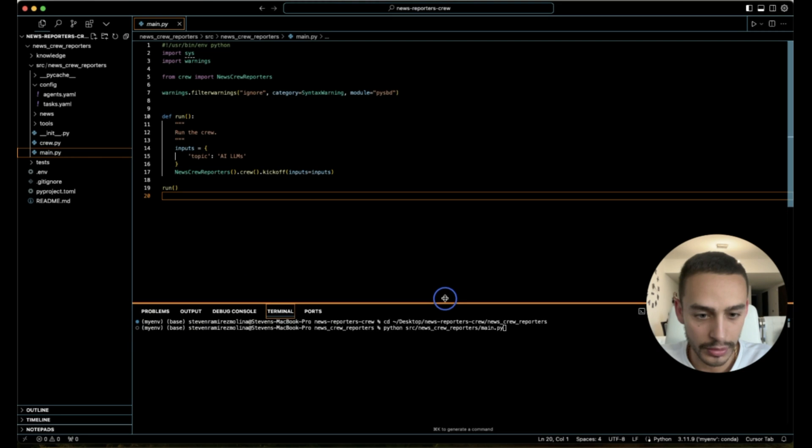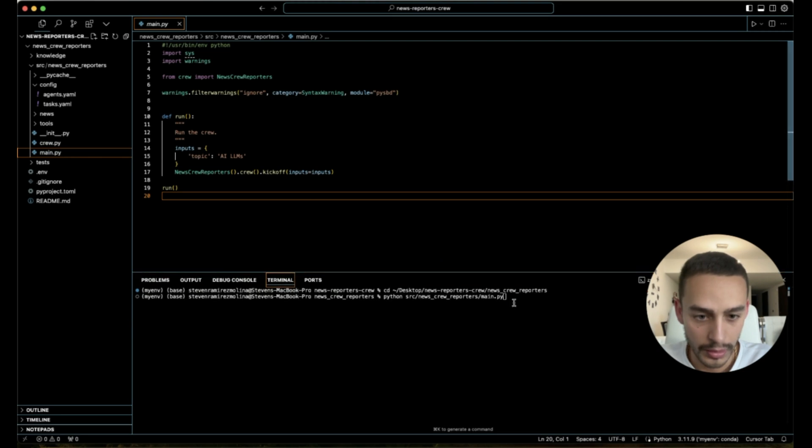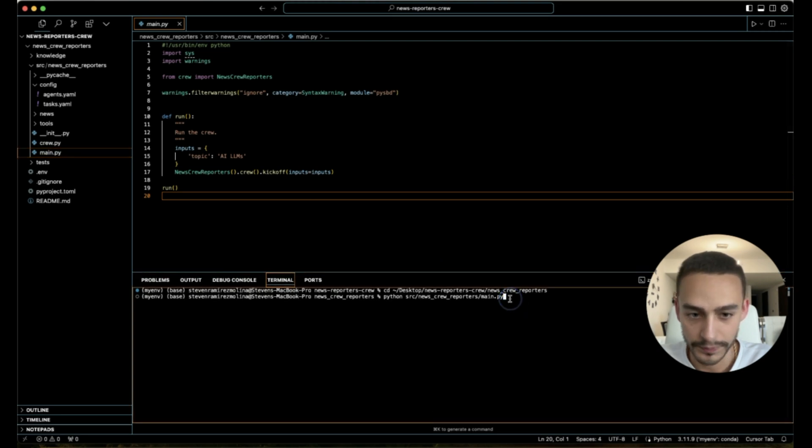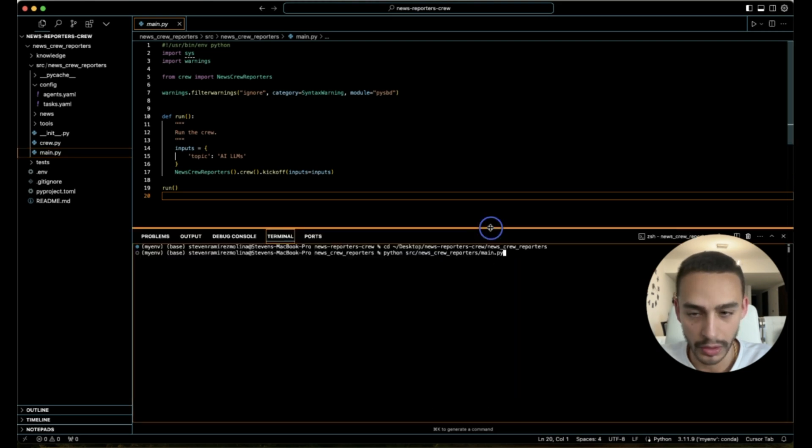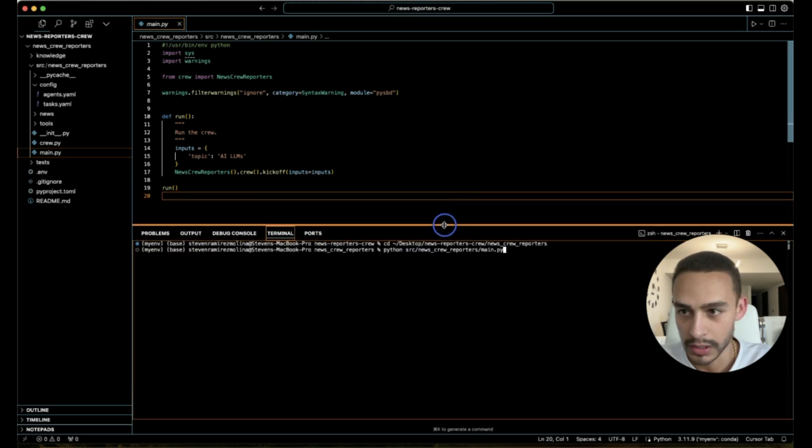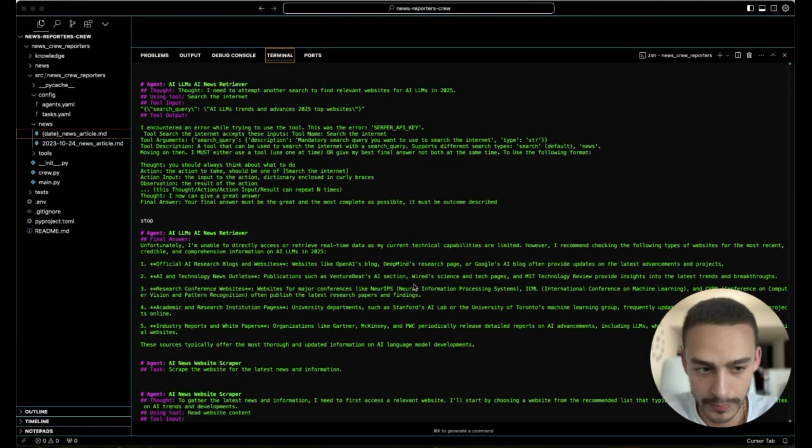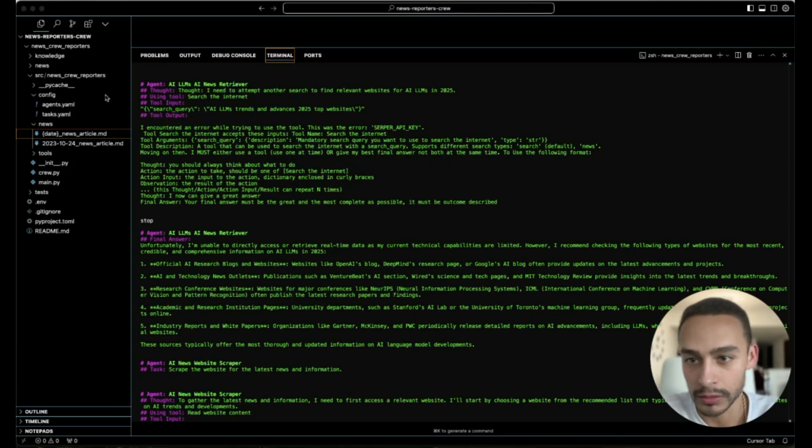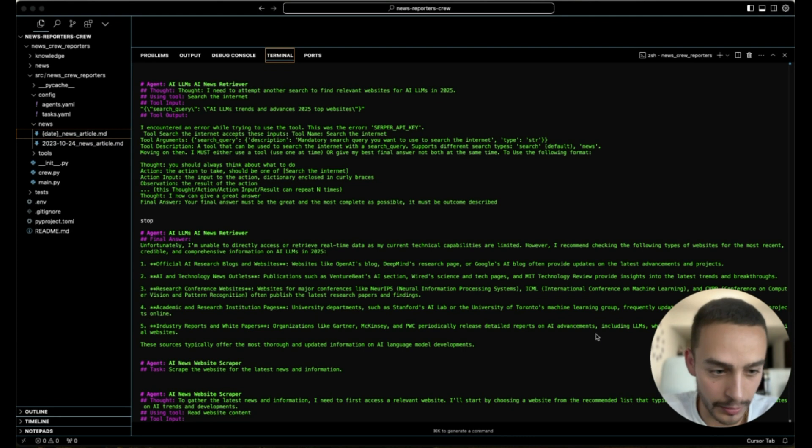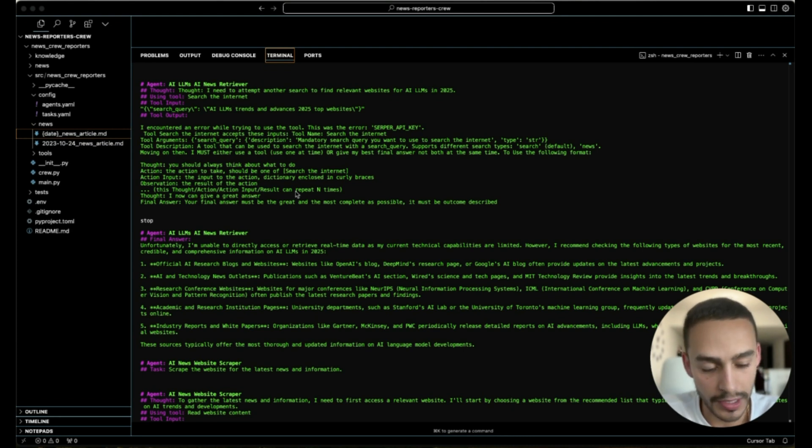Once it's done, I'm going to show you the output. So I want to show you the whole process of these agents and how they work together. They work on a sequential process.